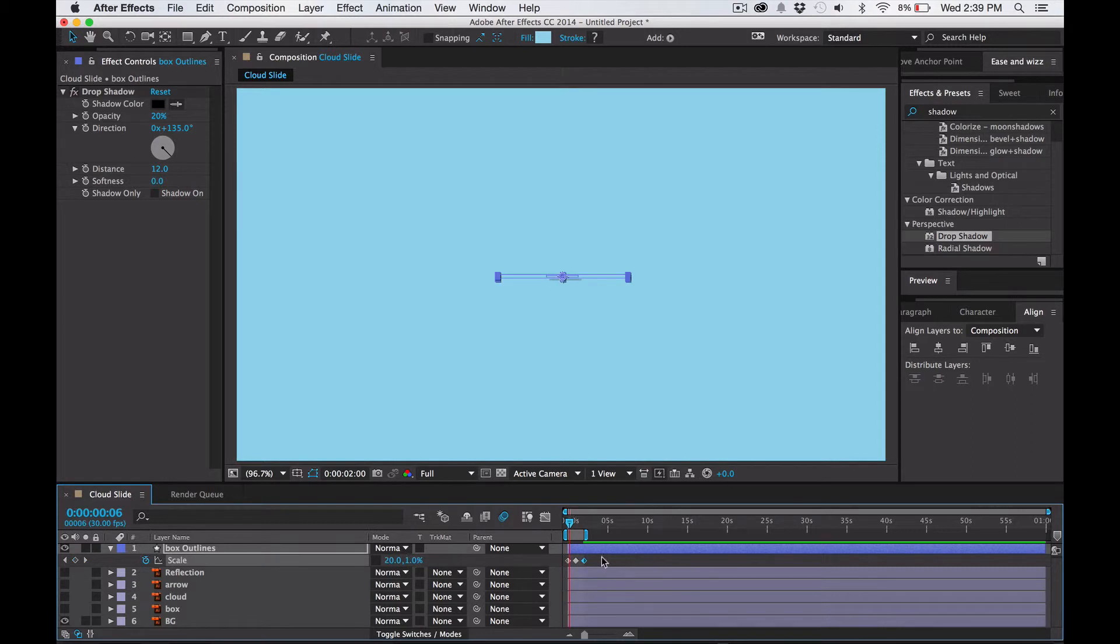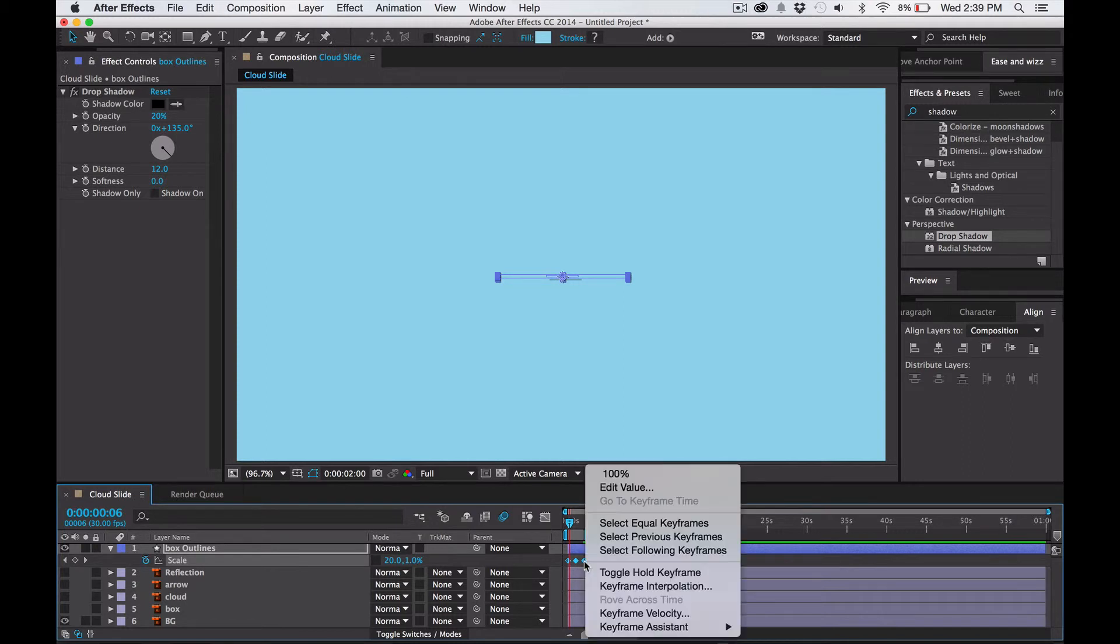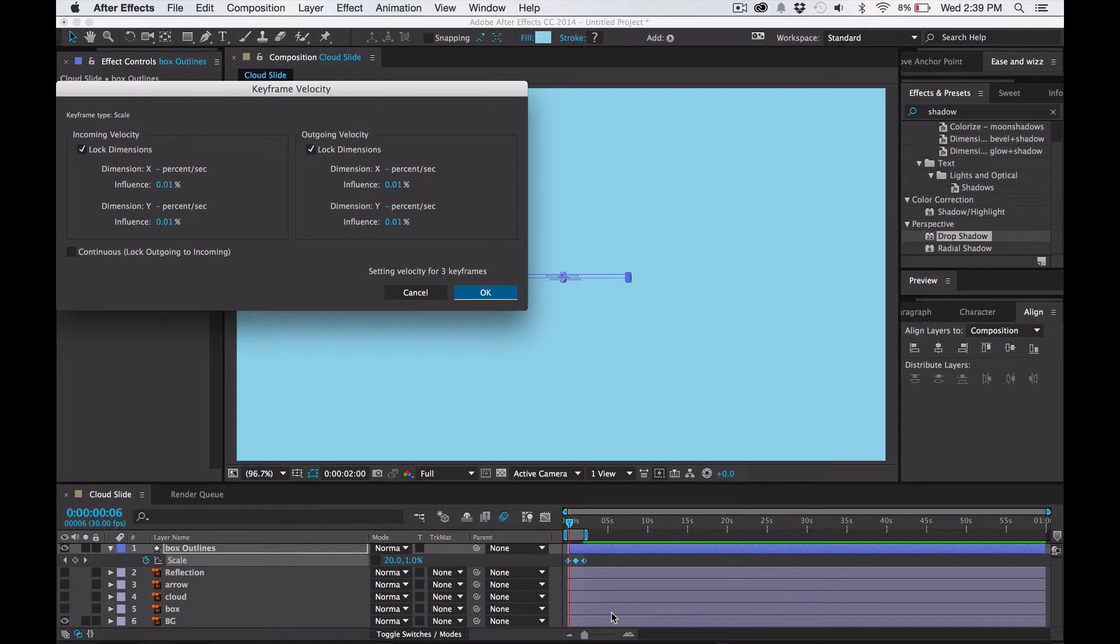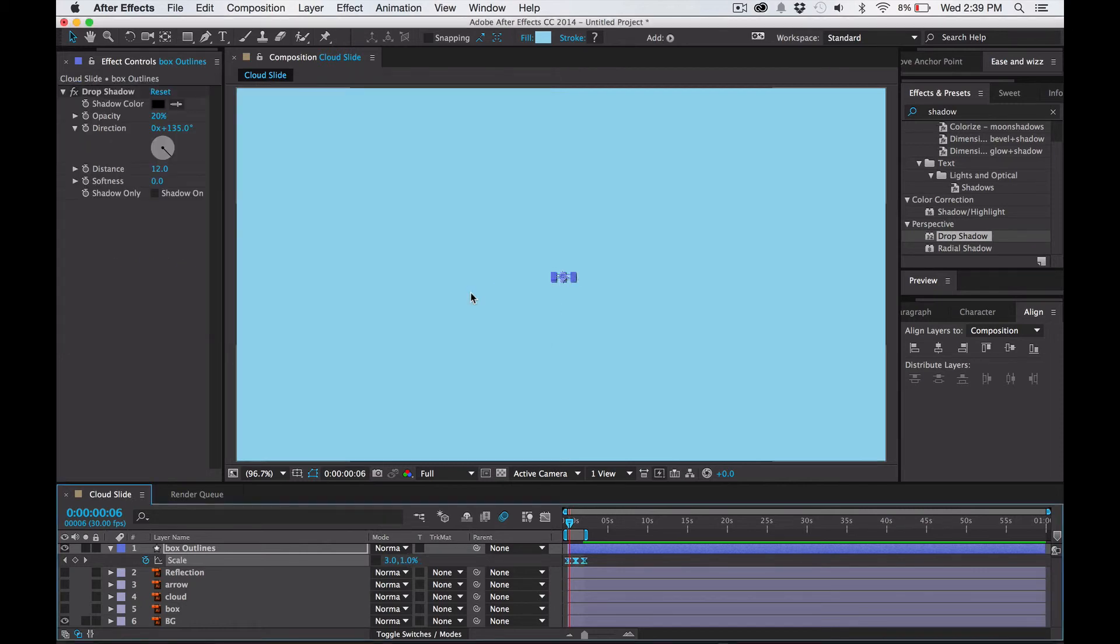I want to make it a little bit smoother, so I'm going to highlight all of the keyframes, hover over one and right click, and then go to keyframe velocity. And then I'm going to change these dimensions to 77, just click on one, and then let's preview that.